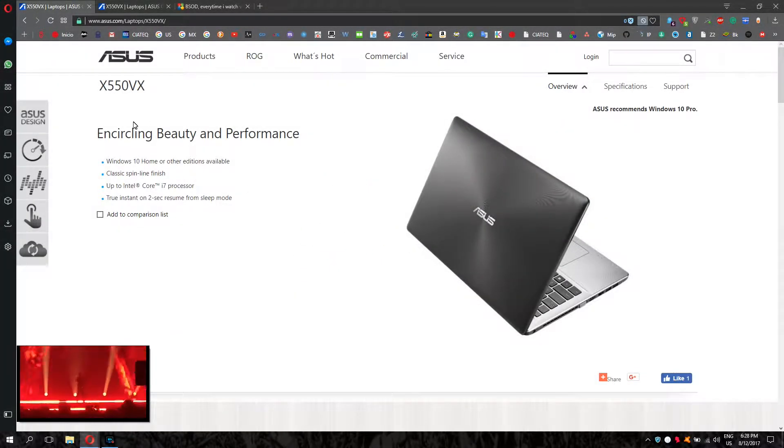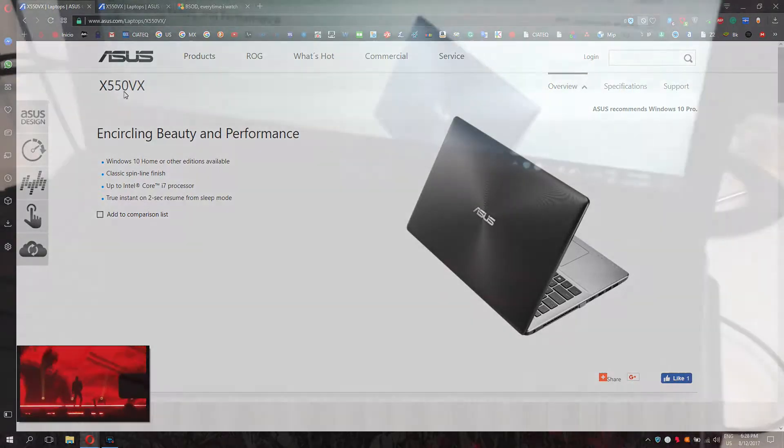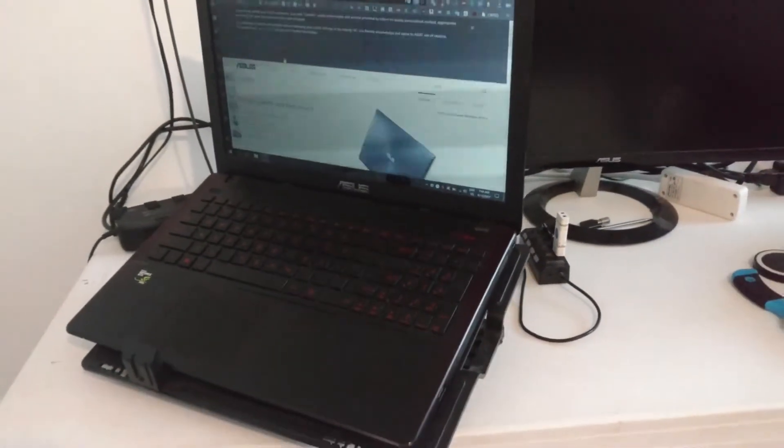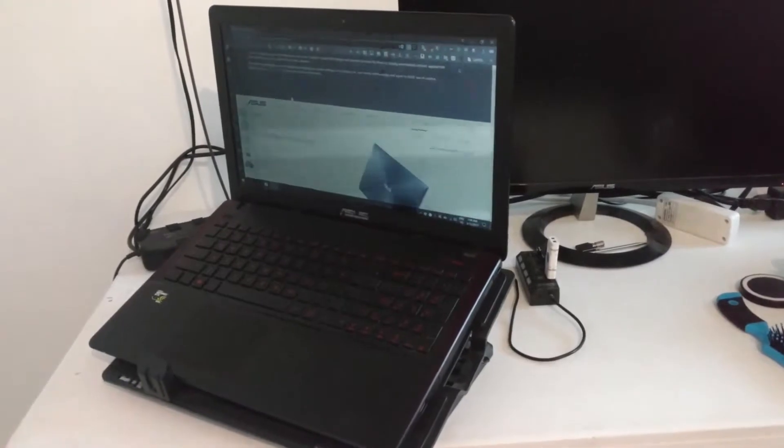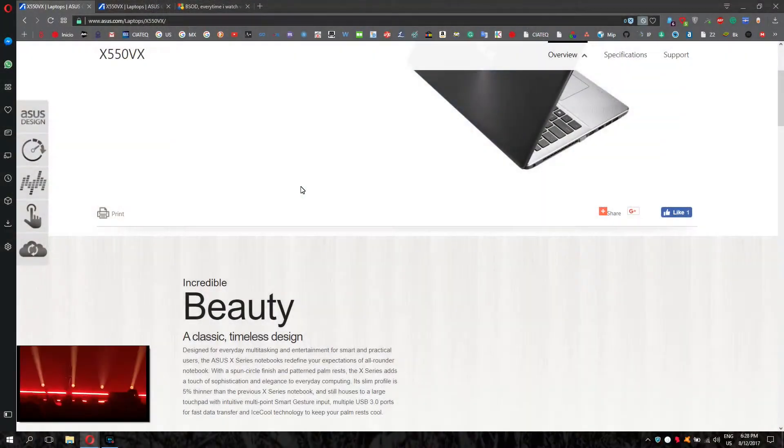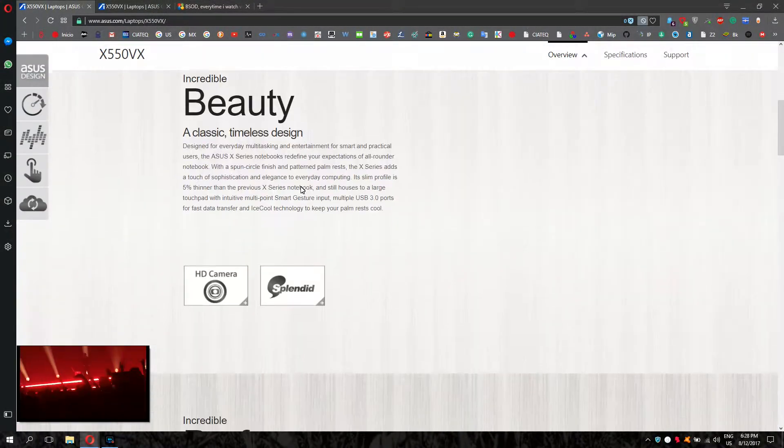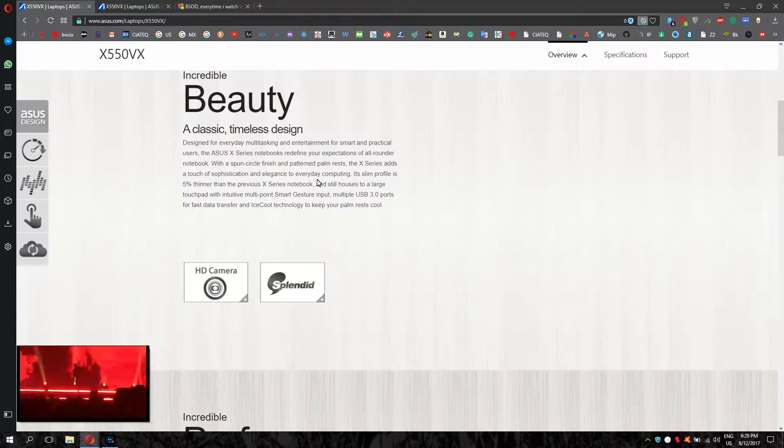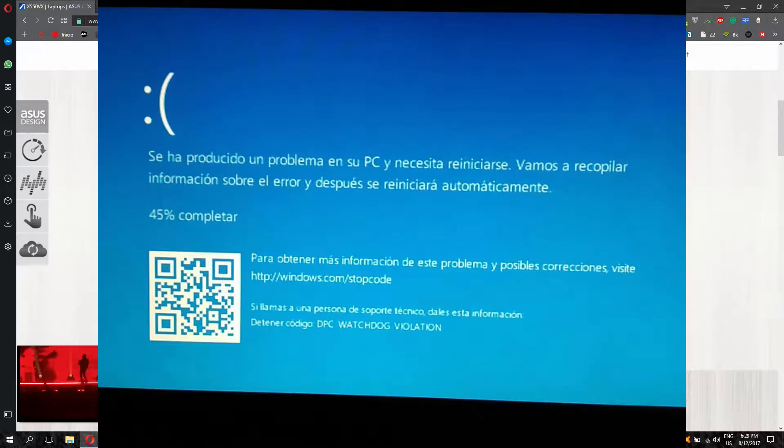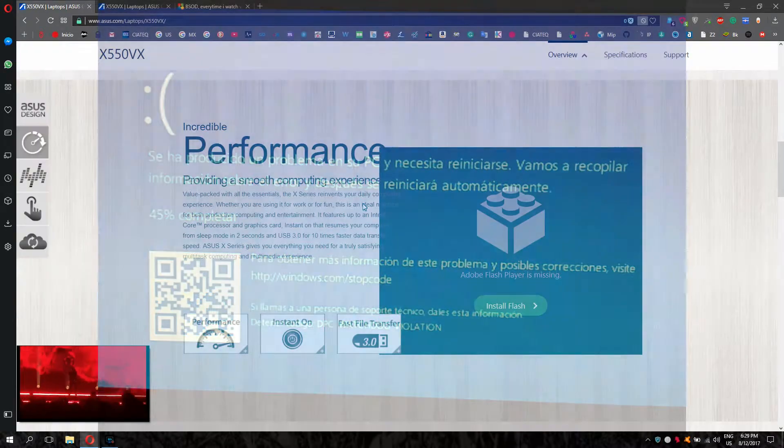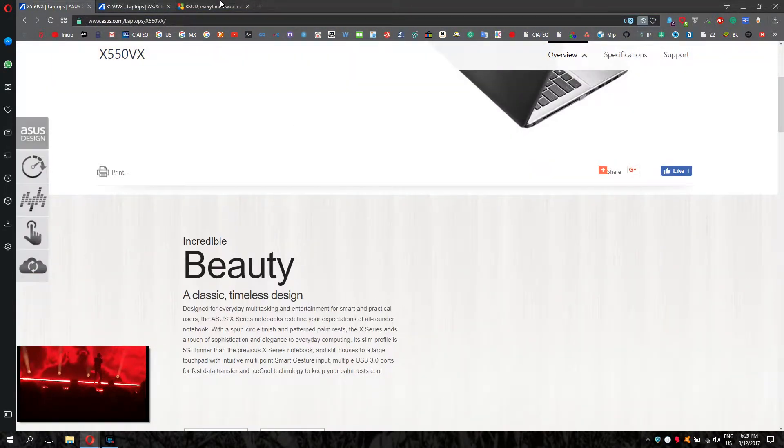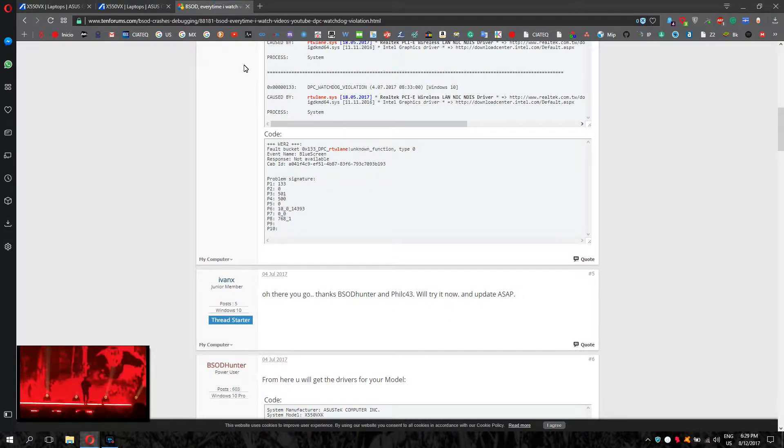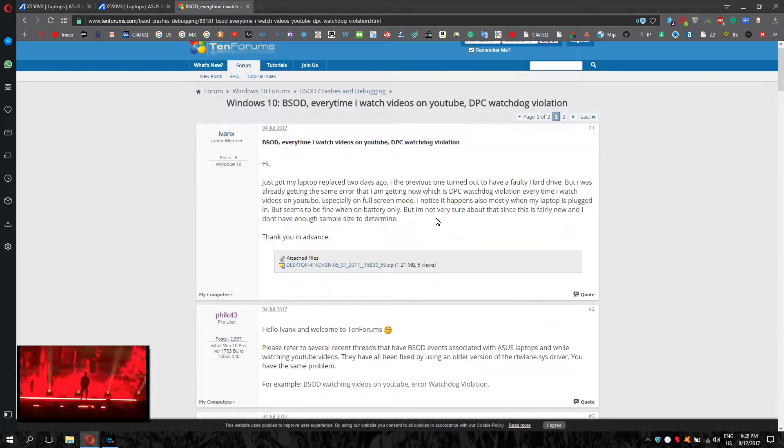If you have the Asus X550BX, you probably have been having the same problem I had, which is the computer will freeze and make a strange sound, sometimes leading to a blue screen. After looking on the internet, I found the solution and I will leave the link to the post in the description.